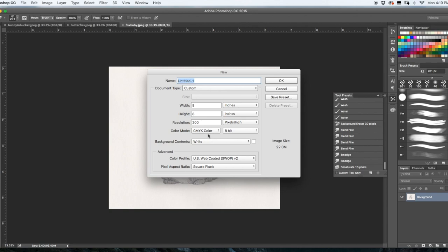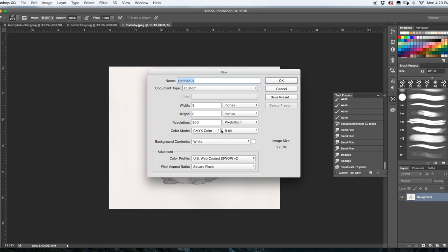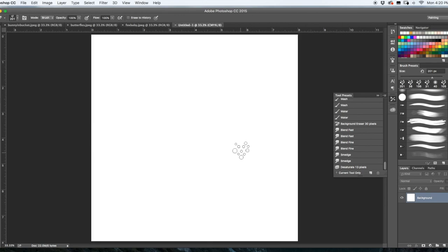I keep my color mode at CMYK so that I can print from it. You can always go from CMYK to RGB, you cannot reverse it, so it's great to start this way. And if you want to change it to RGB later, you can do that. And make sure your resolution is at least 300 pixels per inch.